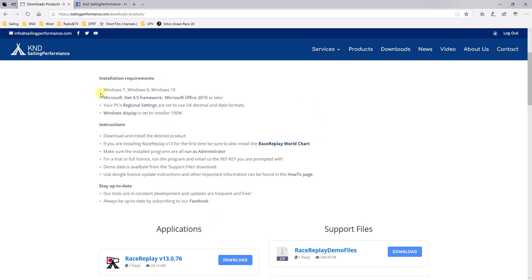And then installation requirements. At this stage, you must have at least Windows 7. And if you want to be able to do reports, you will need to have at least Microsoft Office 2010.